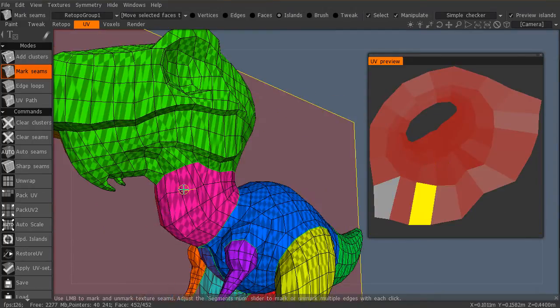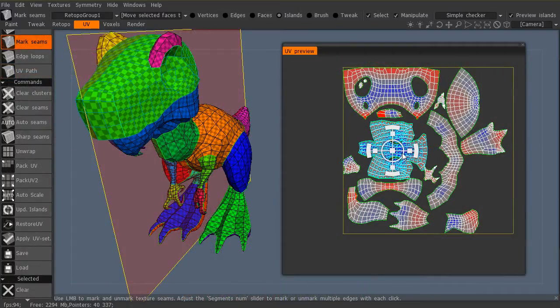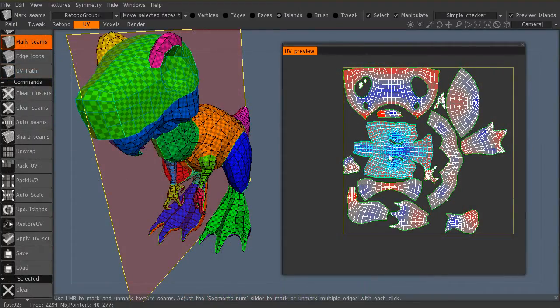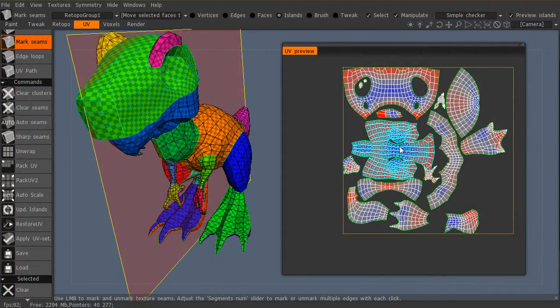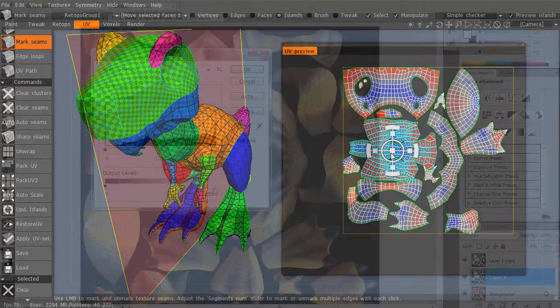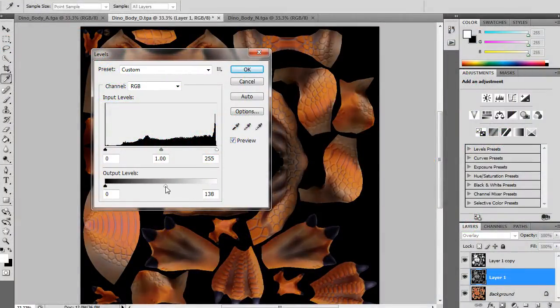Lastly we will put all the maps together using Photoshop and test them on our character using Marmoset Toolbag. At this point the character will be rig ready and game engine friendly.